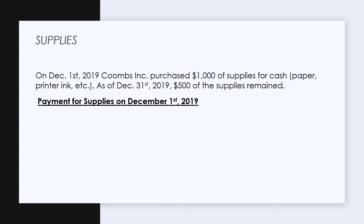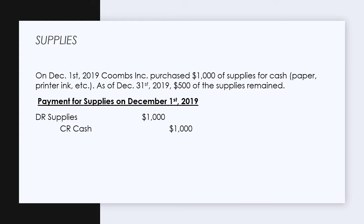Supplies is a current asset, so we're going to increase it with a debit. Assets have a debit normal balance, so we increase with a debit — supplies is going to increase by $1,000 by debiting it. Then we're going to spend $1,000 cash for it. Cash is an asset, and assets decrease with a credit because they have a debit normal balance. This is our initial journal entry on the payment of supplies.